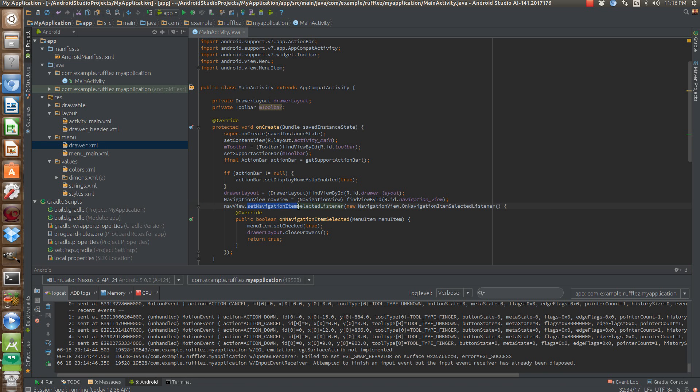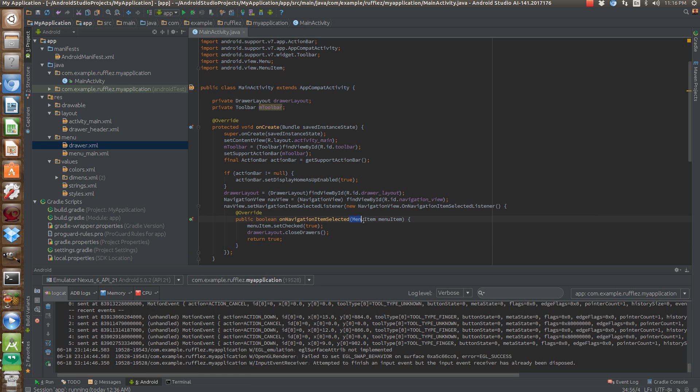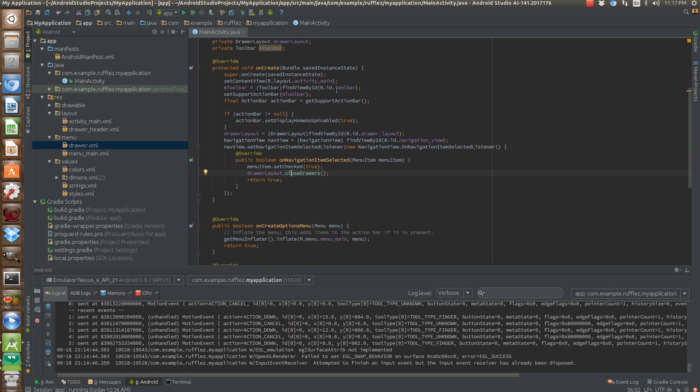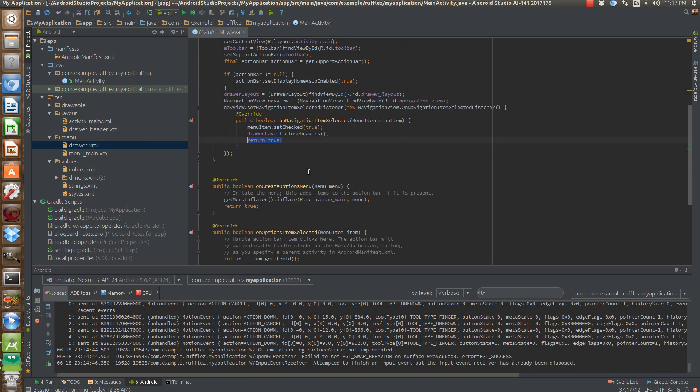So in our navigation view, we want to set our item selected listener. So new navigation view on navigation item selected listener, and just let it populate this method for you. So it's passing in menu items because it knows that it's from a menu resource. So we want to set that item checked whenever we click it. In the future, in the next part of this, we're going to be building on top of this to actually do something when we select the item instead of just setting it as checked. Then we're going to close the drawer and return true. So if we don't return true, none of this actually happens.